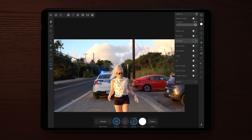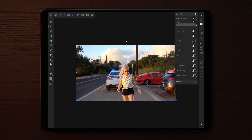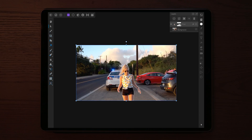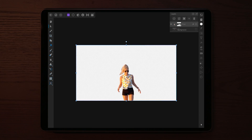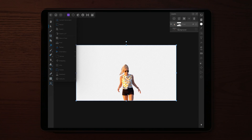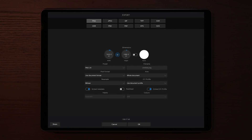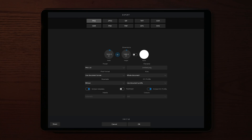Once you're happy with the outline of your subject, the next thing we need to do is export the photo. Go to export and share, then save the image — and make sure to save it as a PNG file. If you don't save it as a PNG, it will not be transparent.